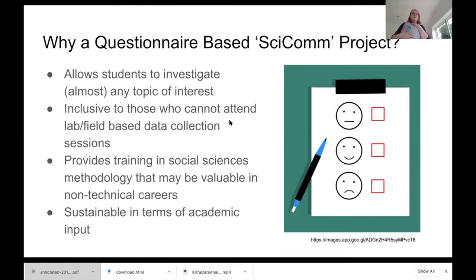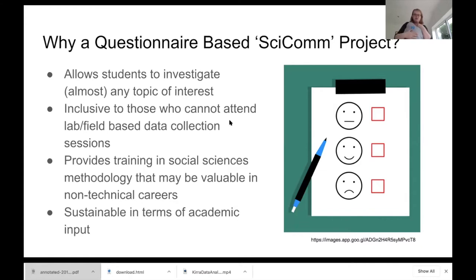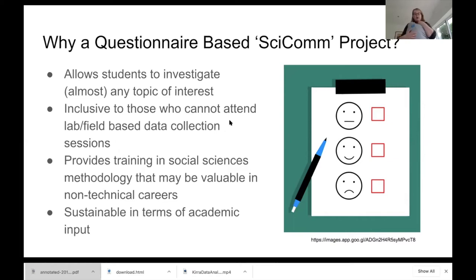They're very student-driven — you can get students to write questionnaires on almost any topic of interest. As a supervisor, I've learned about all sorts of weird and wonderful topics I never would have otherwise. We found they're pretty inclusive projects for those who can't attend lab or field-based sessions — those with care responsibilities, part-time jobs — a questionnaire-based project is a very flexible model.